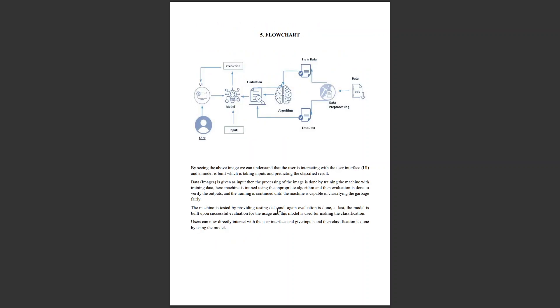In this flowchart, data is given as input to data pre-processing. After processing the images, we train the machine with an appropriate algorithm and evaluate it. If the evaluation is successful, then the training is successful. We then use test data and test the machine by evaluating again. If the results are positive, we build a model based on this combination of algorithms.